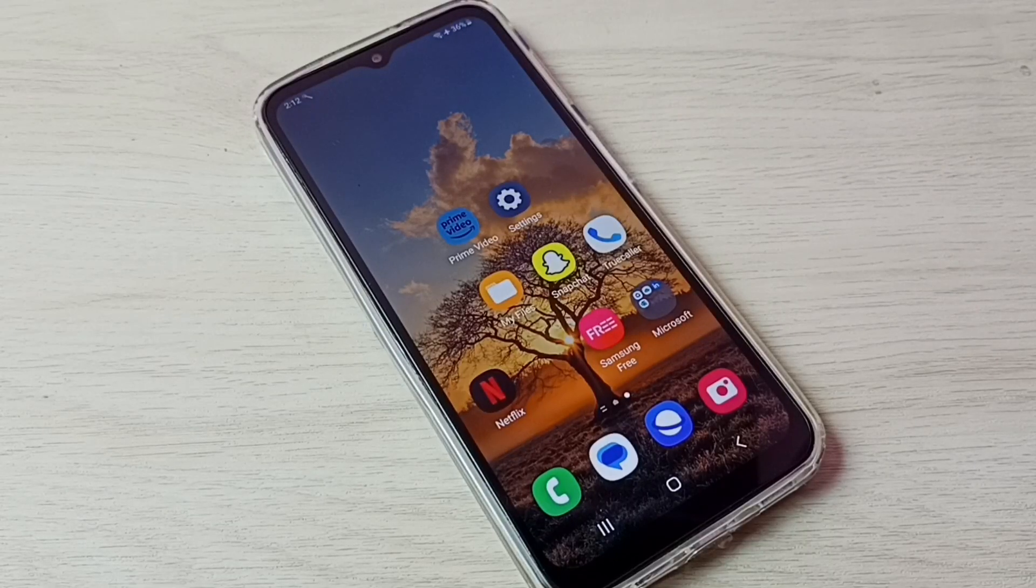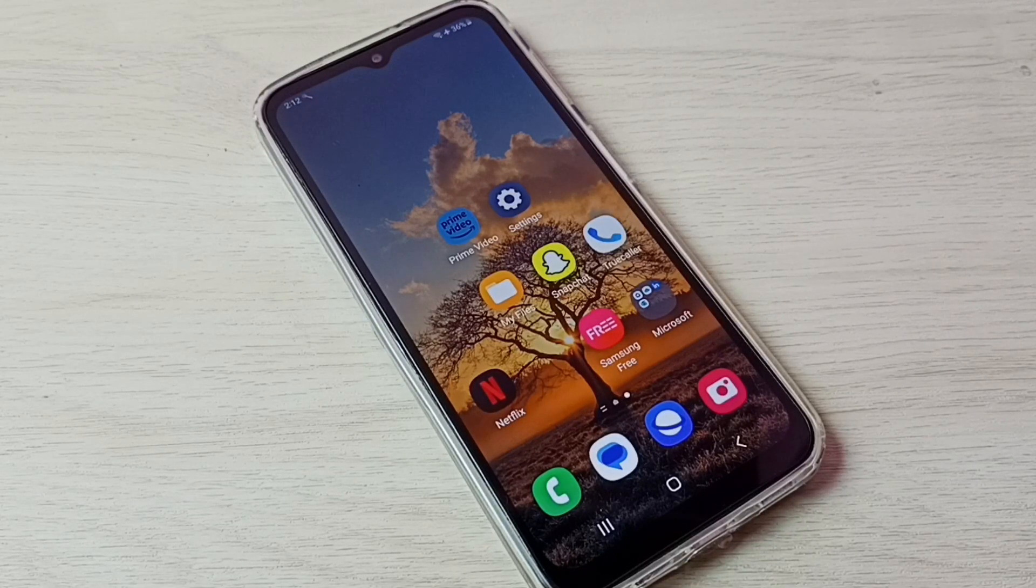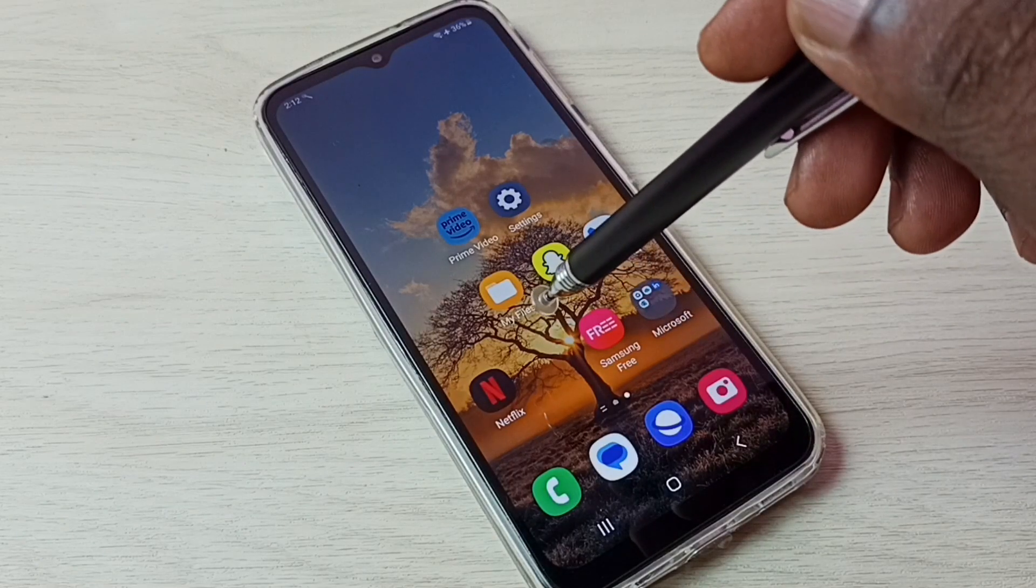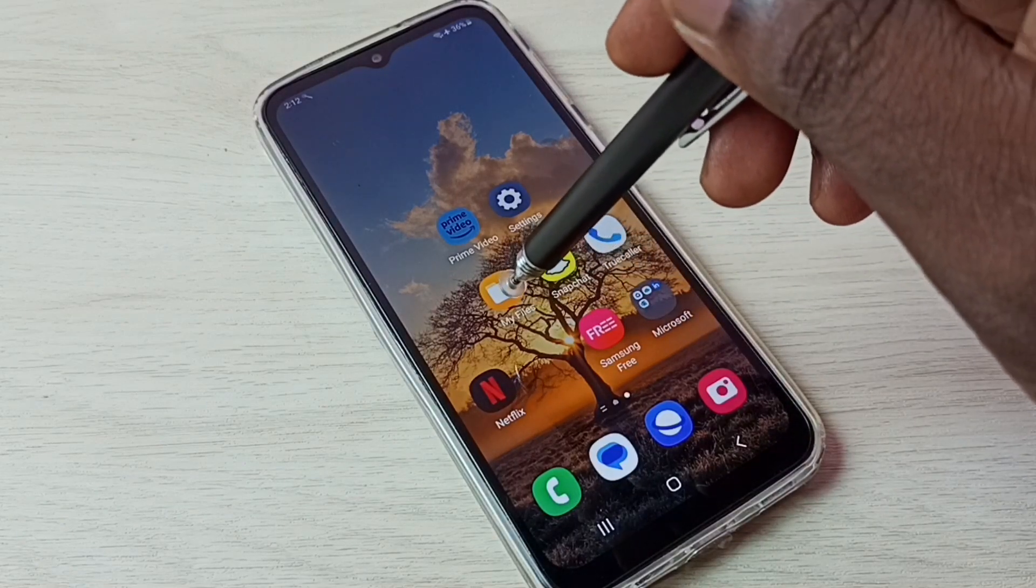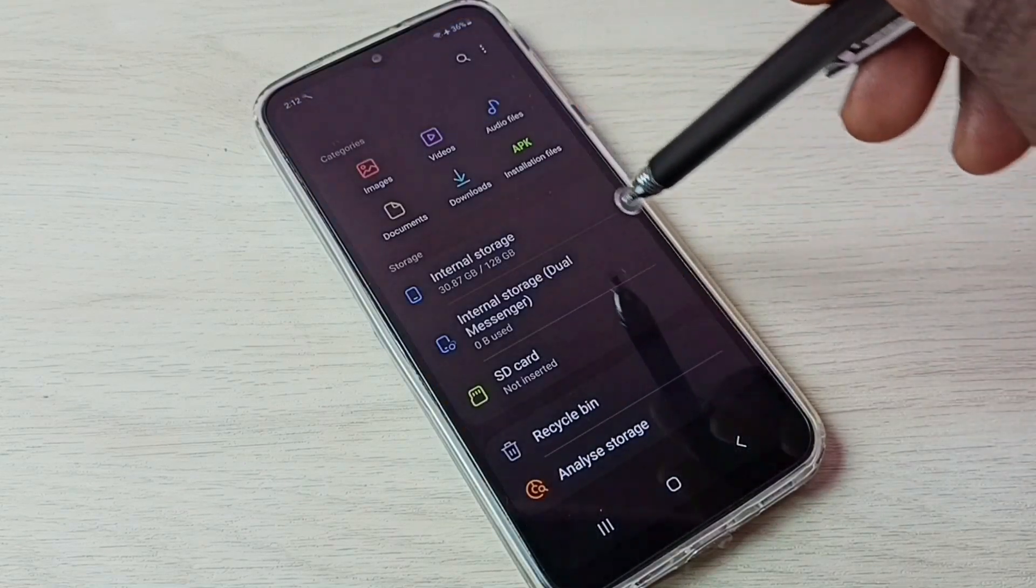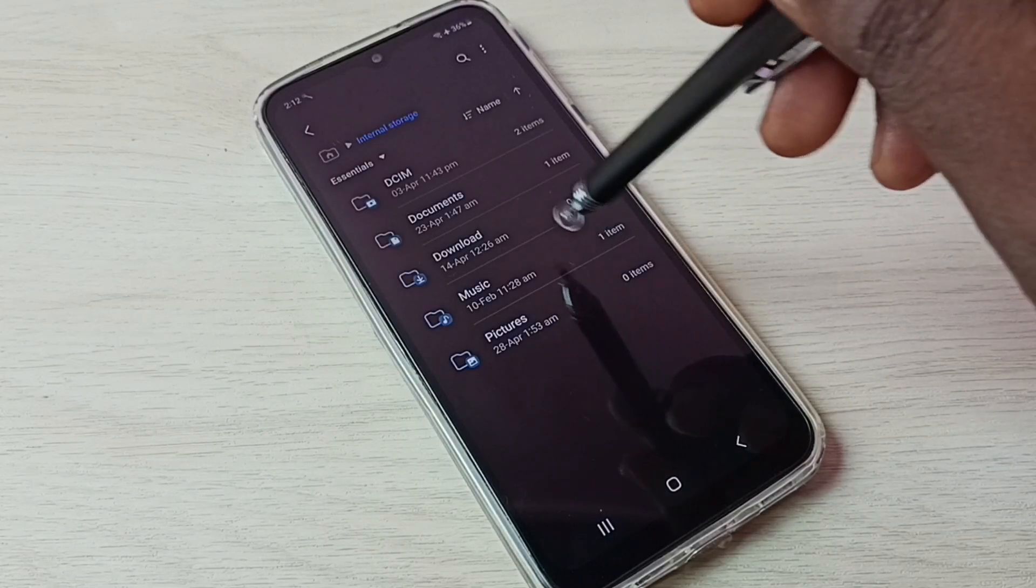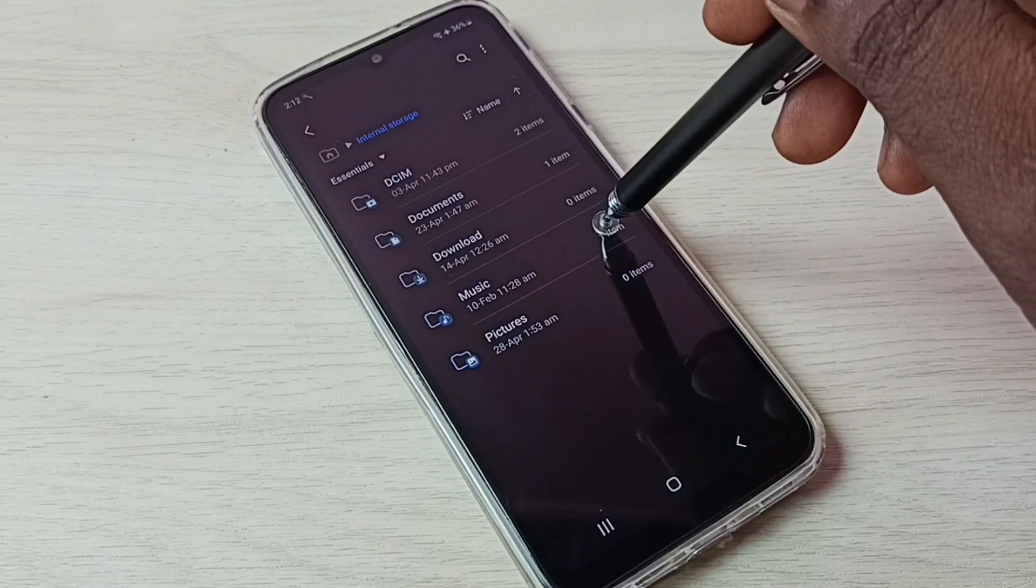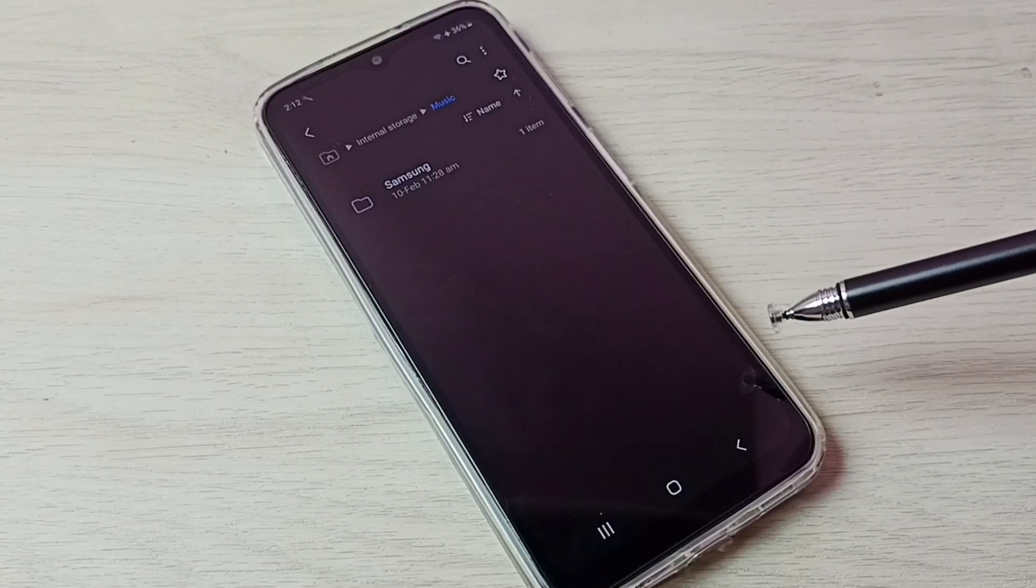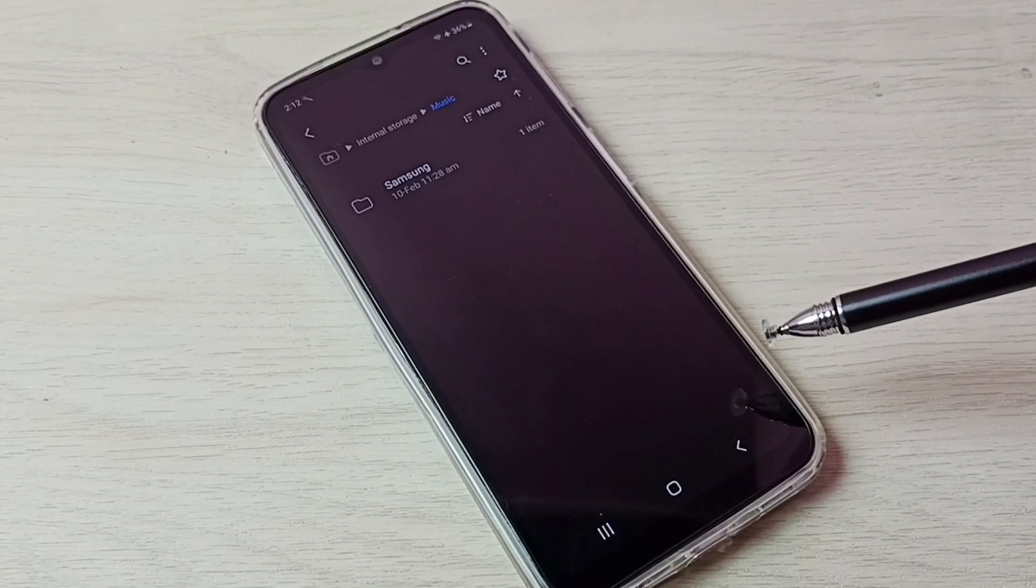Hi friends, this video shows how to unhide and view hidden files and folders. First, go to My Files and open this app, then go to internal storage and open one folder. Let me open this music folder. This music folder has one hidden file but I am not able to see that.